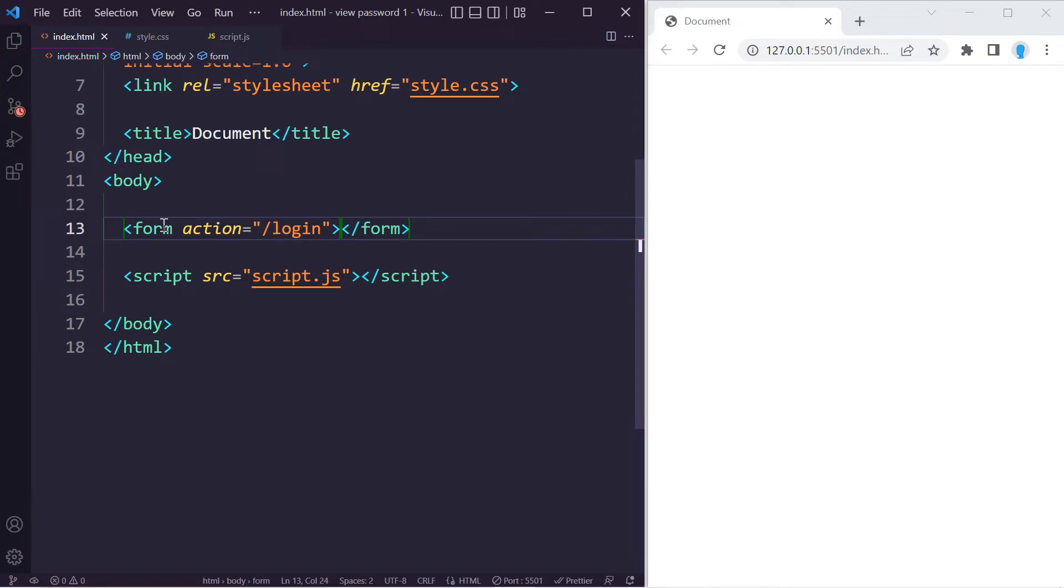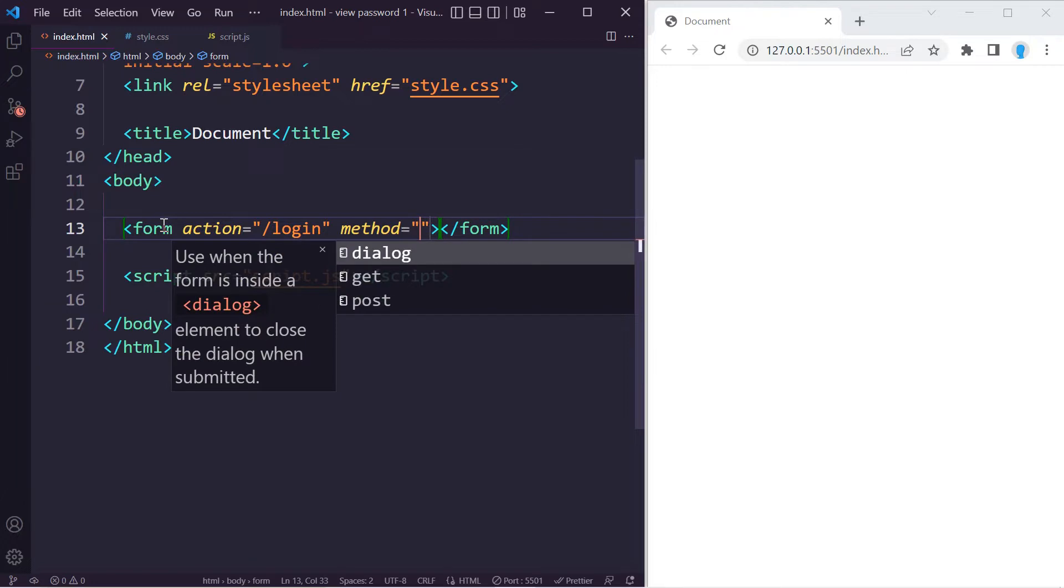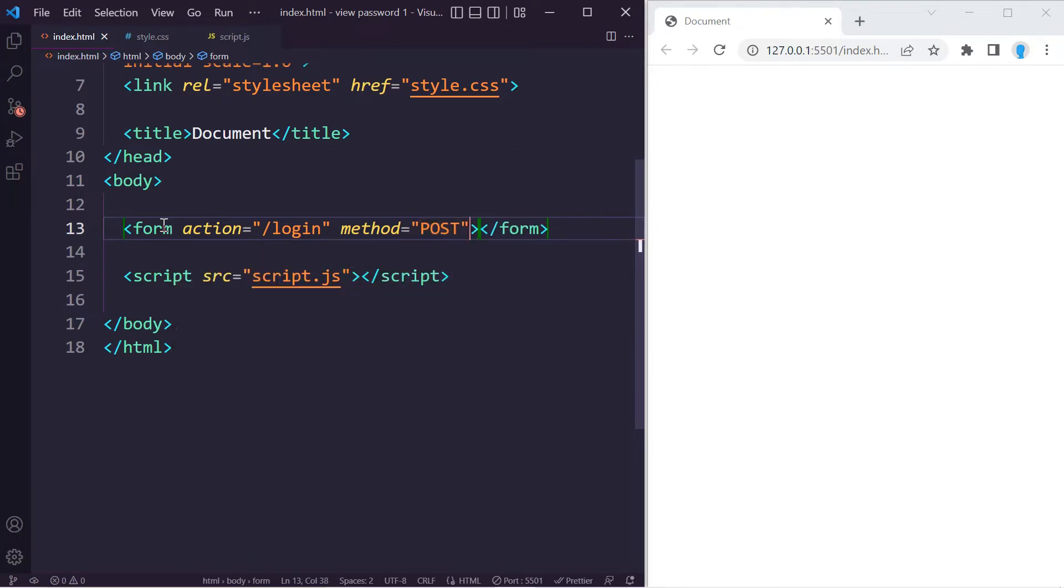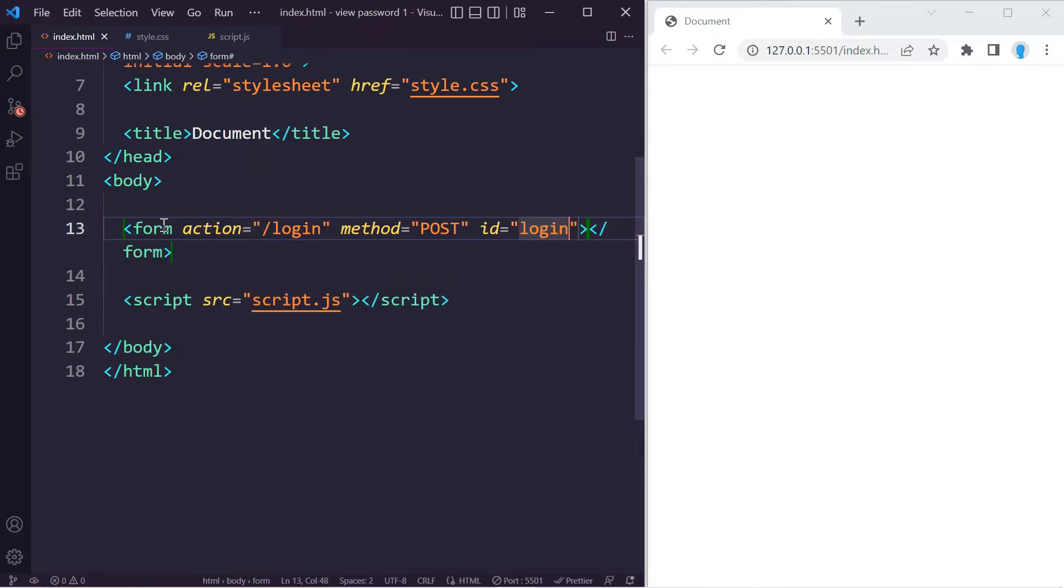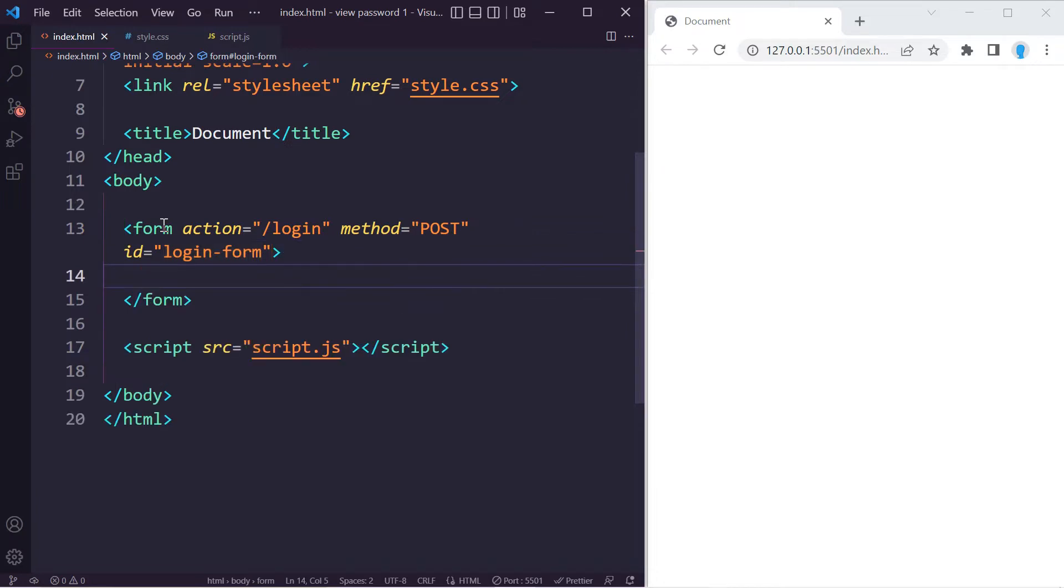You also have to indicate what kind of method this is. Usually this is going to be of type POST because you're going to be submitting a password. Let's also give this an ID name of 'login-form' so we can access it with CSS and make it look a little bit nicer.